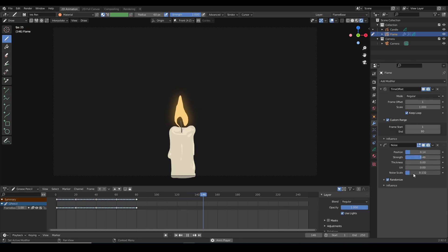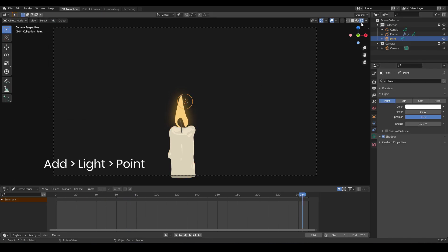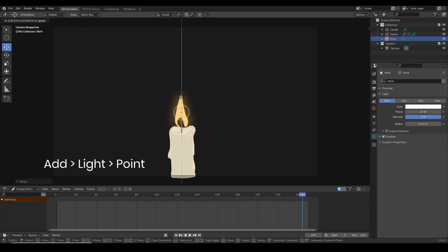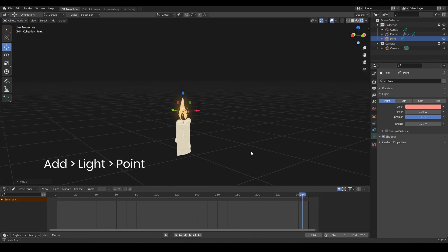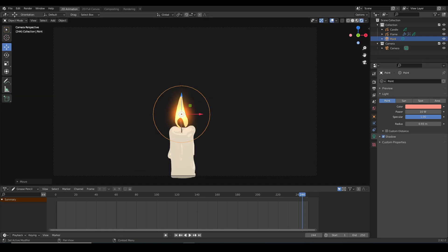Adding a bit more noise scale adds a bit more variation to the shape. I'm also adding a point light in front of the grease pencil object. It helps to look more incandescent. You can play around with the brightness and the color of your light to your preference.